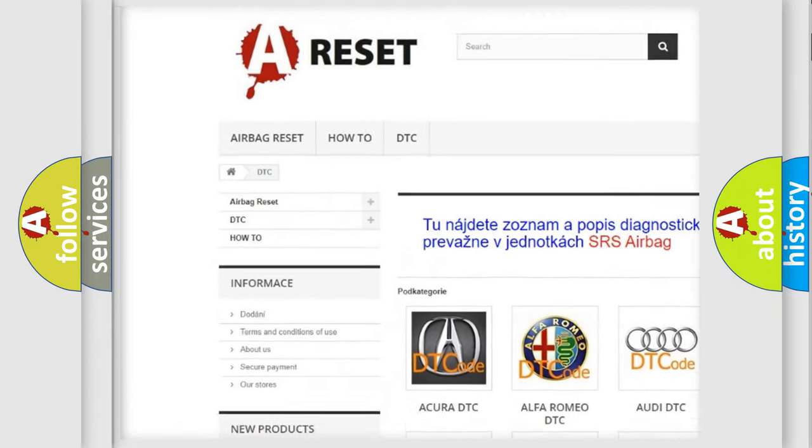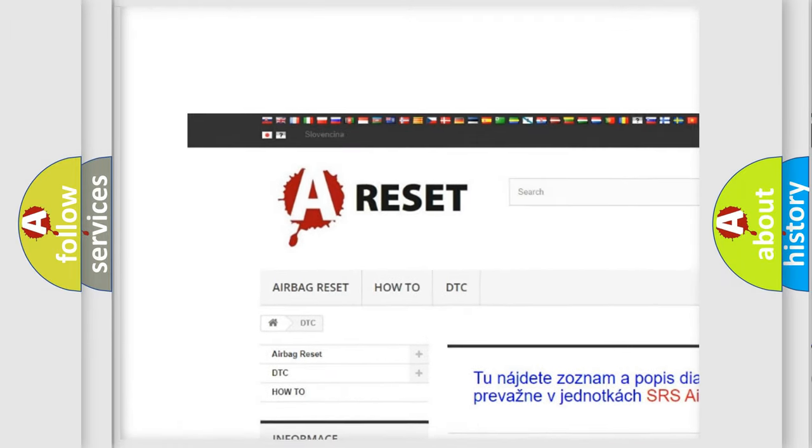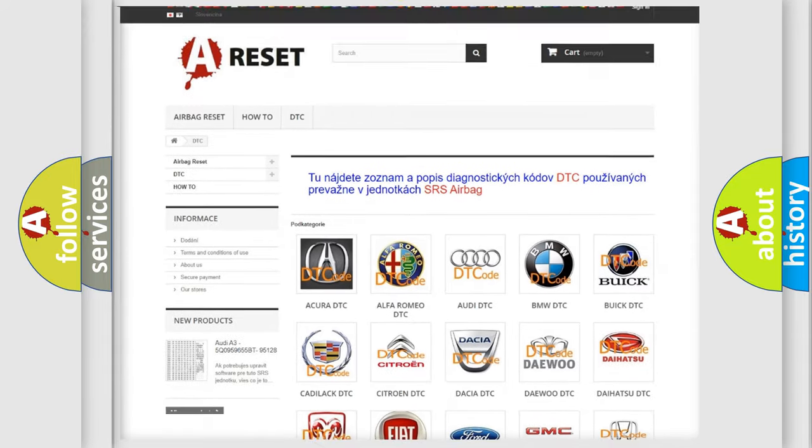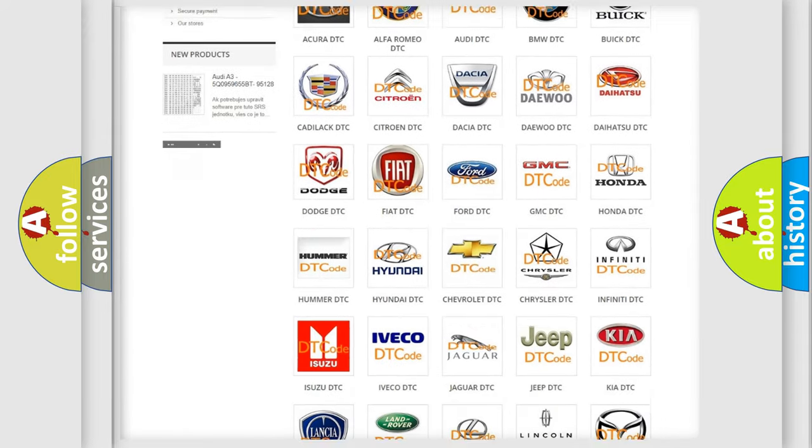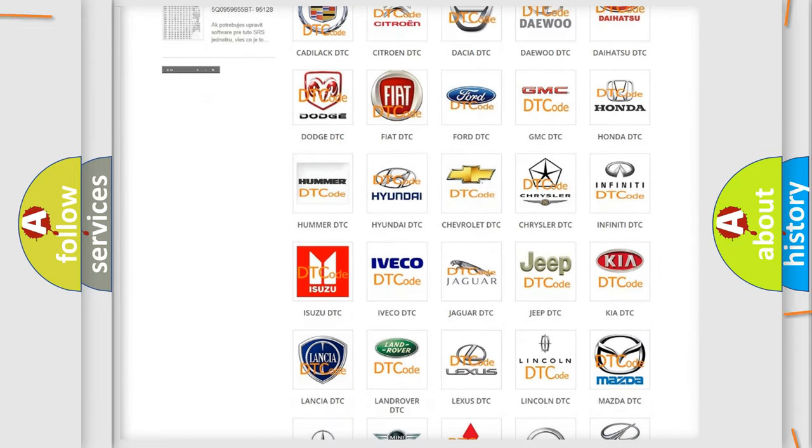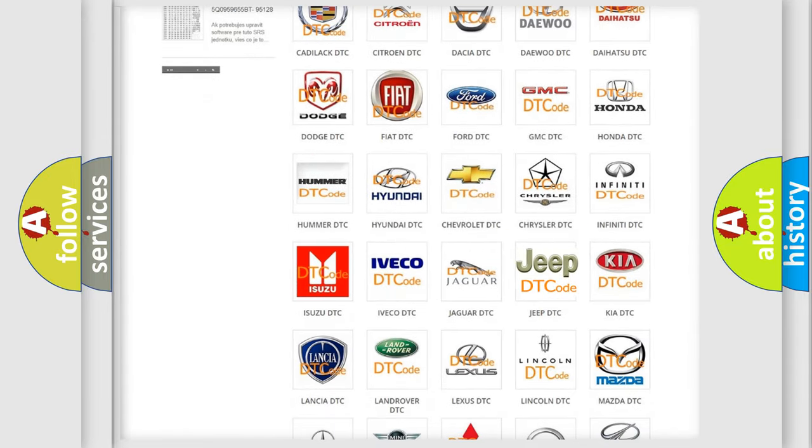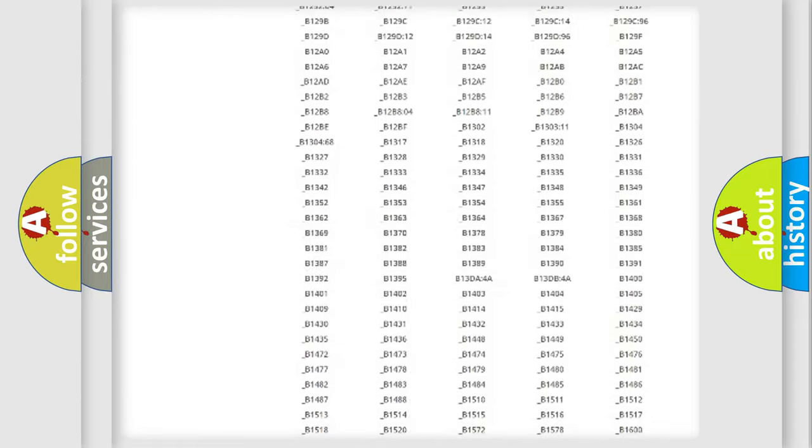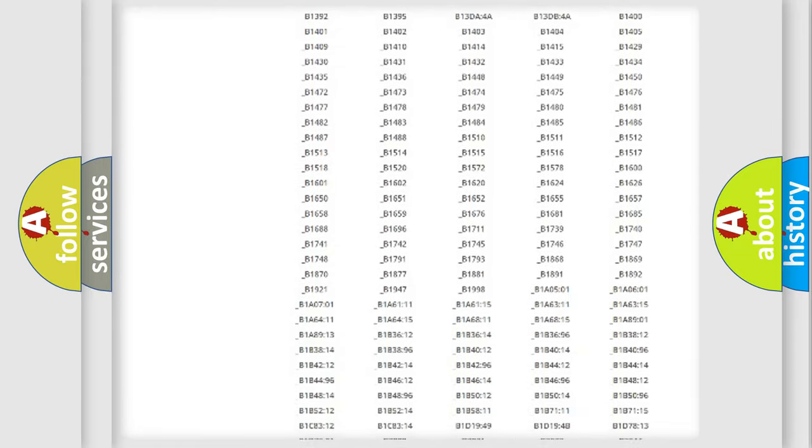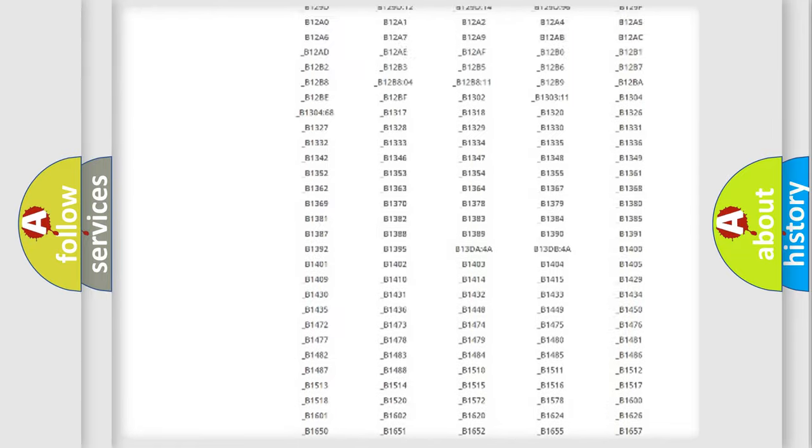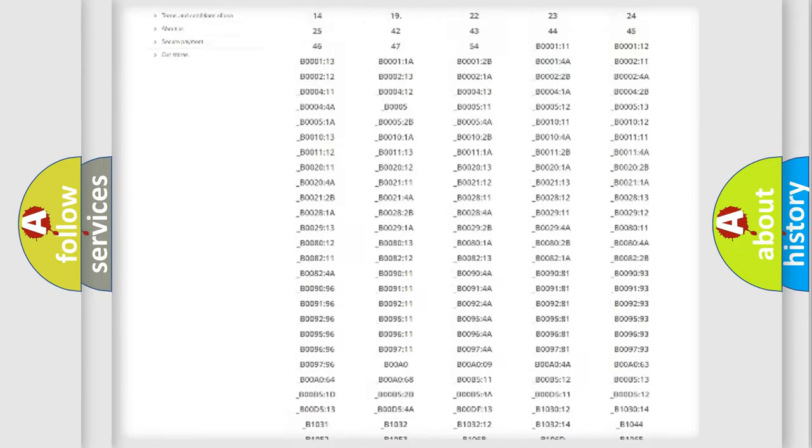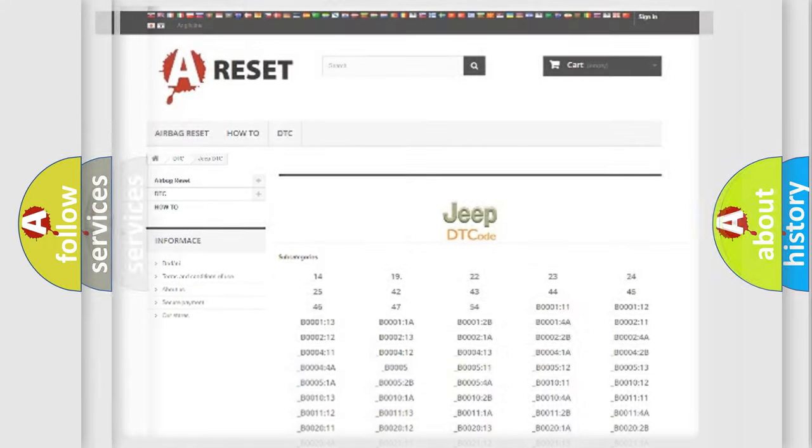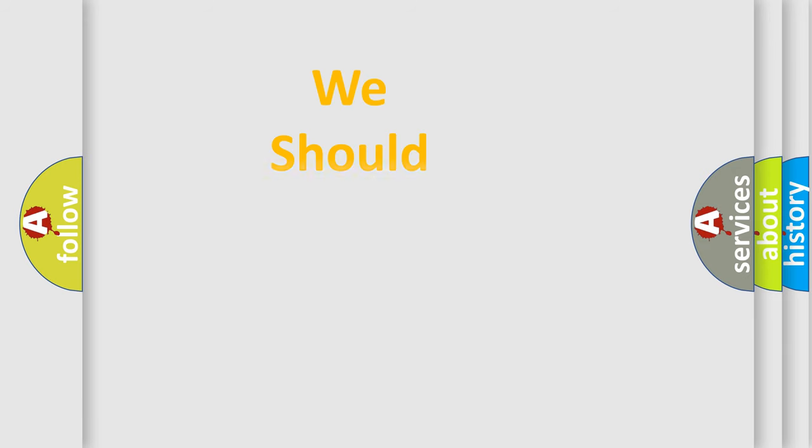Our website airbagreset.sk produces useful videos for you. You do not have to go through the OBD2 protocol anymore to know how to troubleshoot any car breakdown. You will find all the diagnostic codes that can be diagnosed in Jeep vehicles, and also many other useful things.